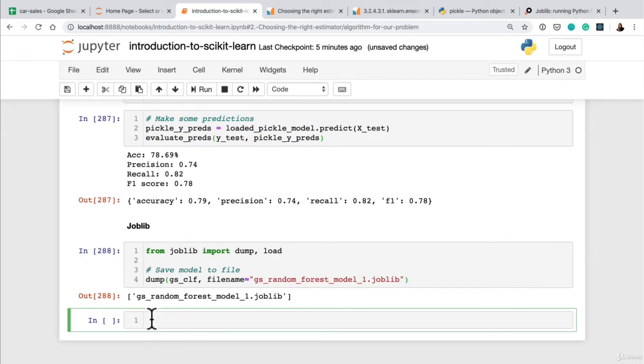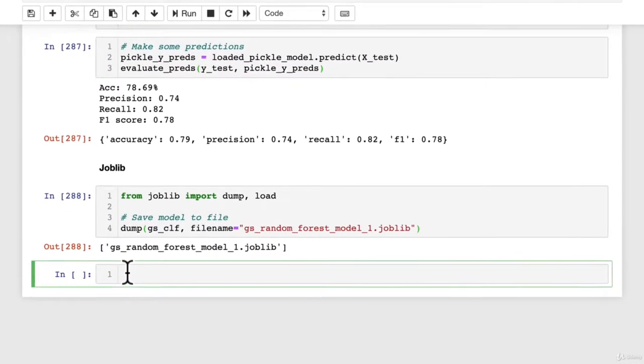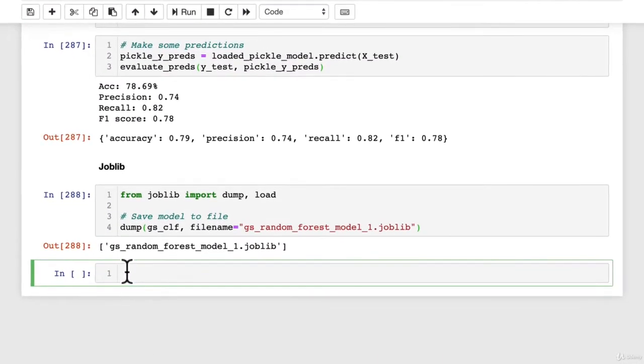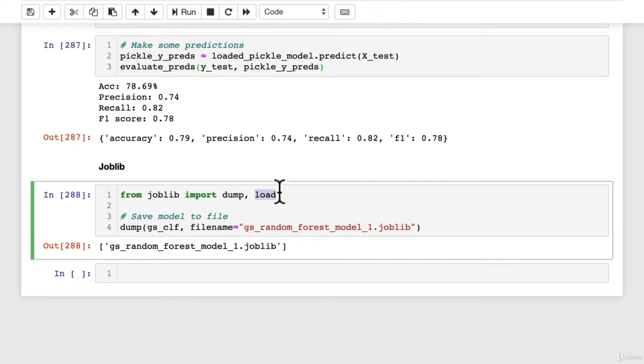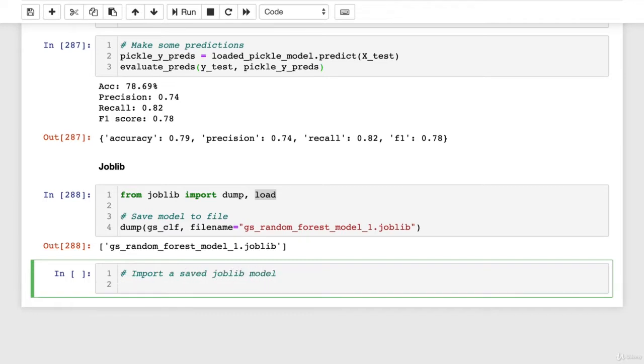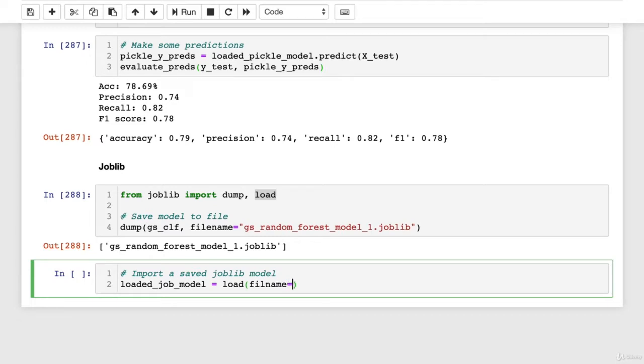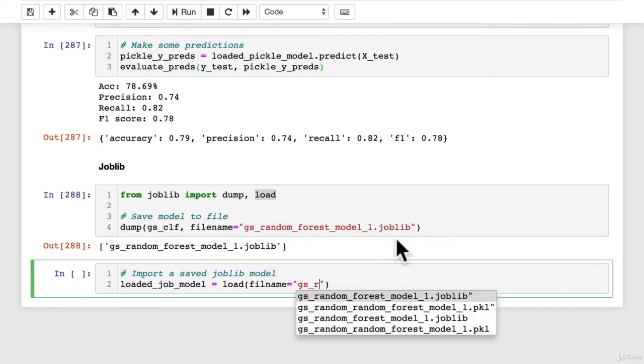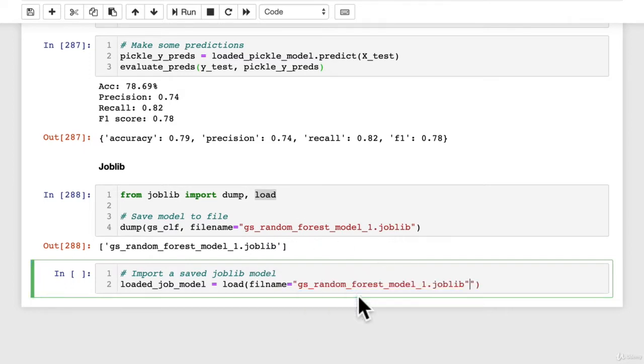So we come back here. Now, if we wanted to load in our joblib model, you can probably guess which function we use to do that. So we go import a saved joblib model, and we're just going to import the exact same model that we saved. So loaded_joblib_model equals load filename. We just have to pass it the exact same filename as what we saved it as.